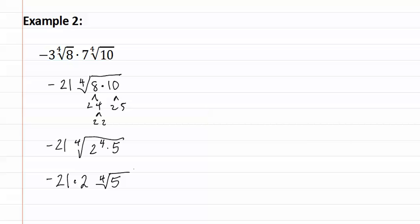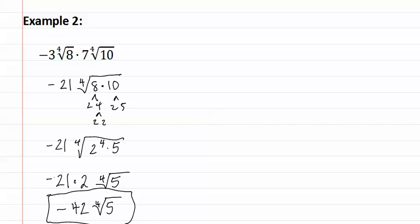Negative twenty-one times two gives us negative forty-two, with a fourth root of five. This is our final answer.